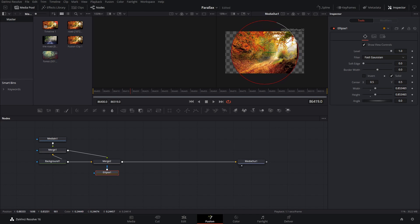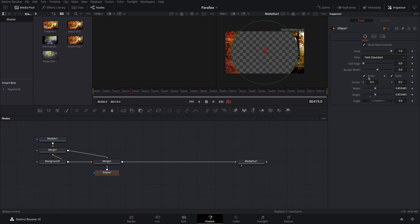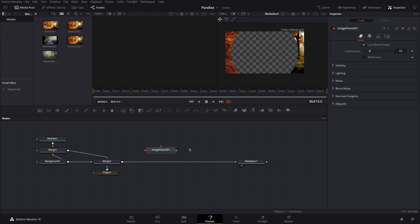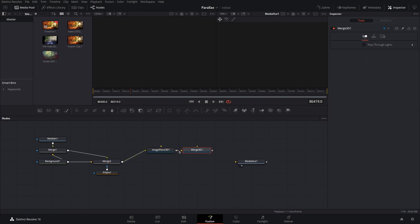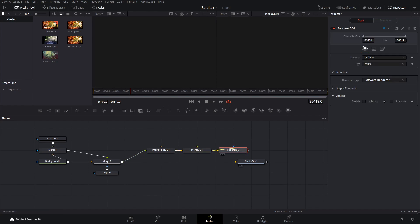So I'm just going to go to about like that and then what we're going to do is invert the ellipse and then bring down an image plane 3D and take the merge and put it into that. Okay, and then we're going to have a merge 3D and a render 3D and hook it up just like that.